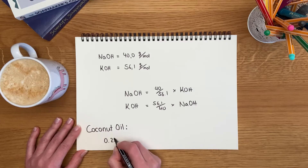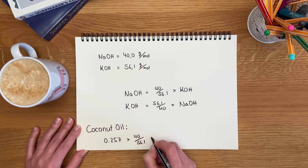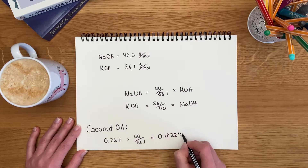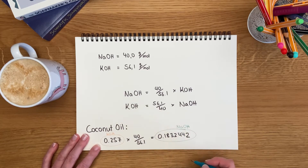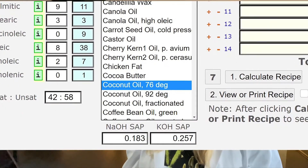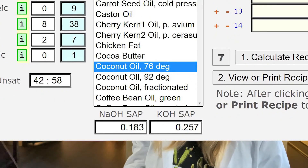Let's use coconut oil as an example again. The potassium saponification value on Solkalk is 0.257. When you convert it you get 0.1832442 as the sodium saponification value. This is the same method Solkalk.net uses — they take the potassium saponification value and convert it for sodium hydroxide, but they only show you the first 3 decimal places, which here is 183, and use the exact number for calculating.